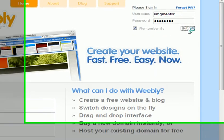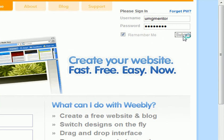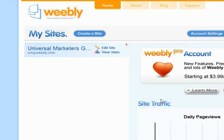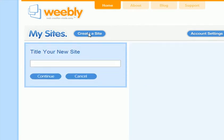What you're going to see here is what I've been doing in the last day. I've been kind of playing around with this to see if it was something I could introduce to you guys as a free web hosting service. Go to Create a Site.